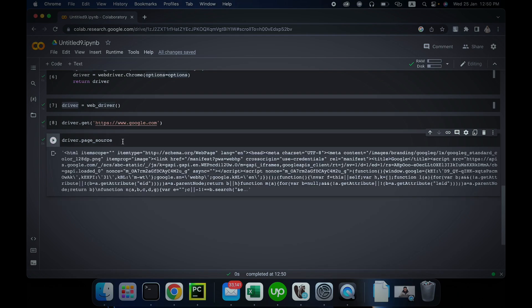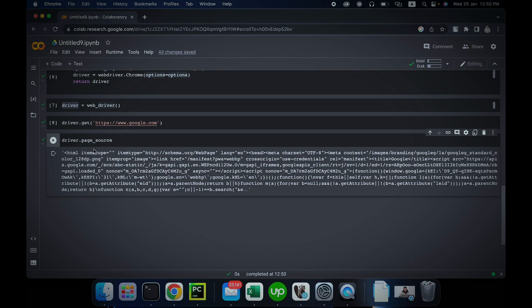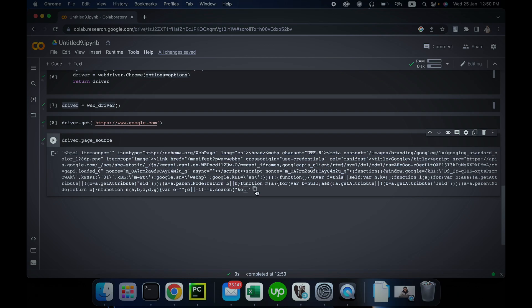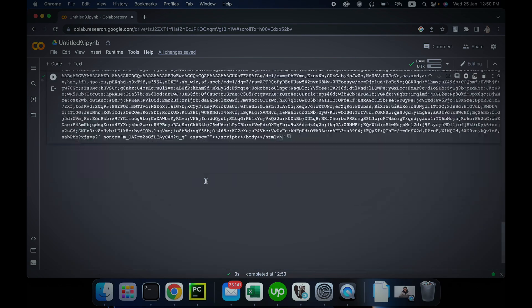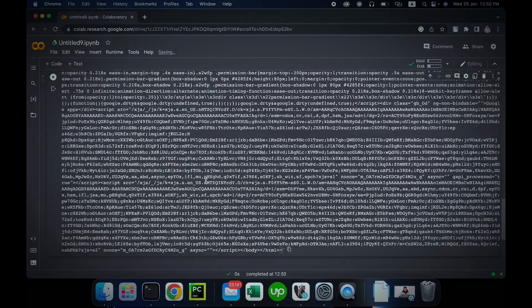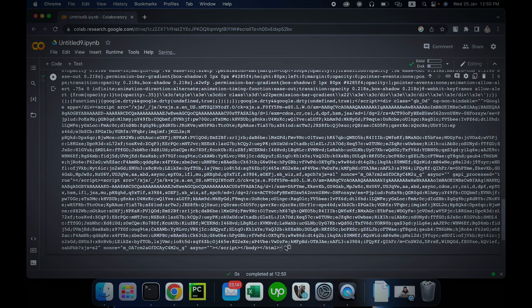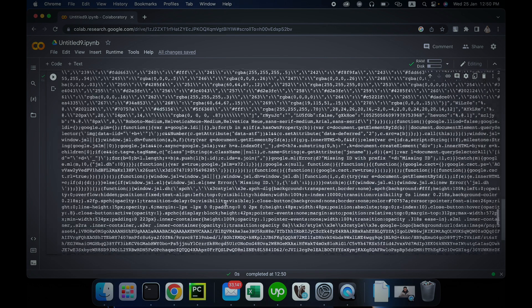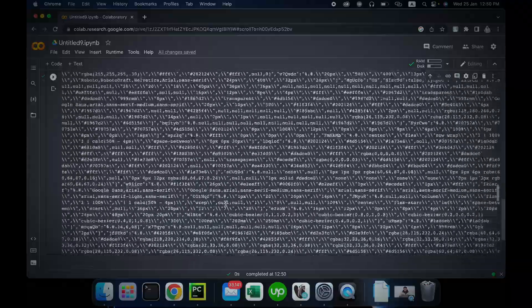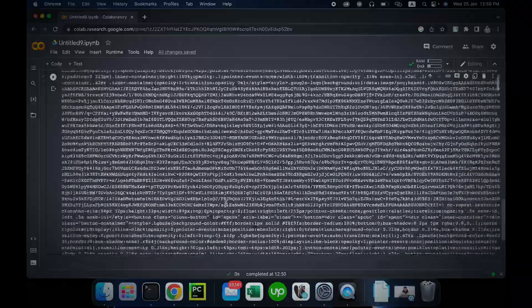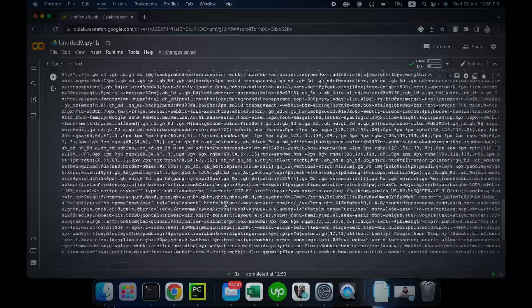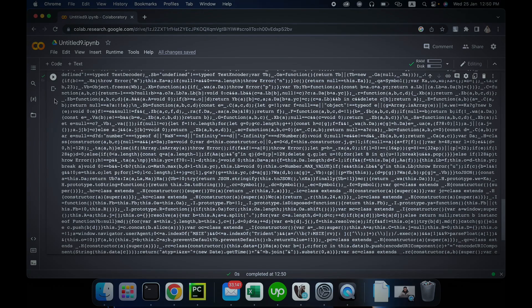Driver.page_source. All right, now if you type driver.page_source, you can see that we have got our page. Although it got the CAPTCHA maybe, you see that we have got our HTML response and there is a lot more than that if you click on that button here.